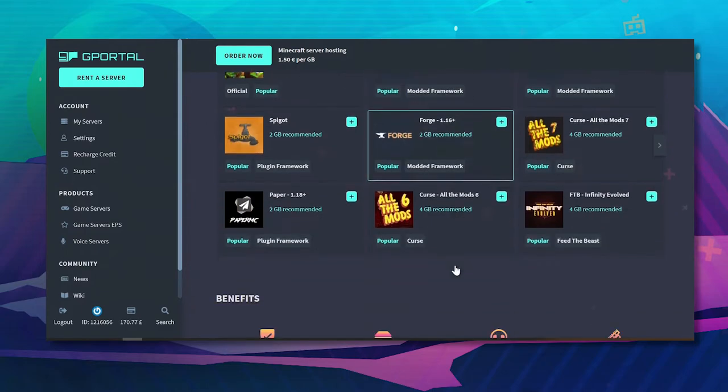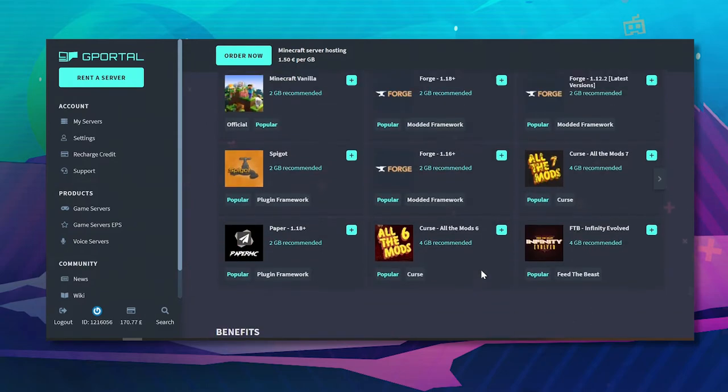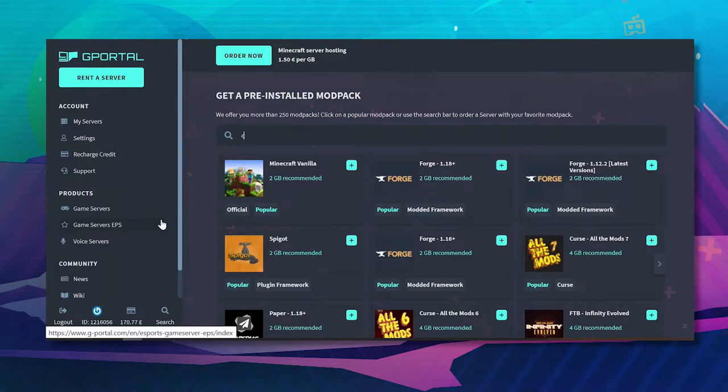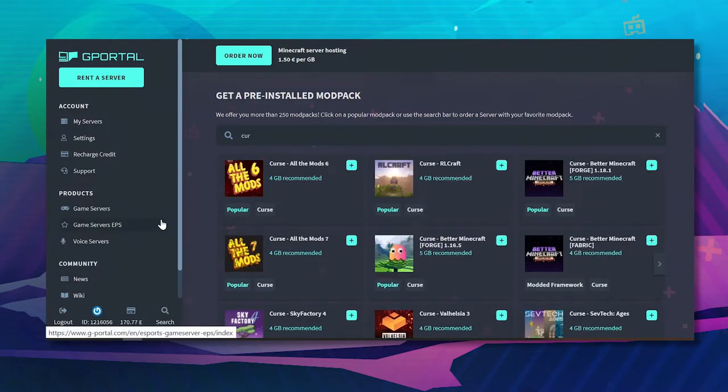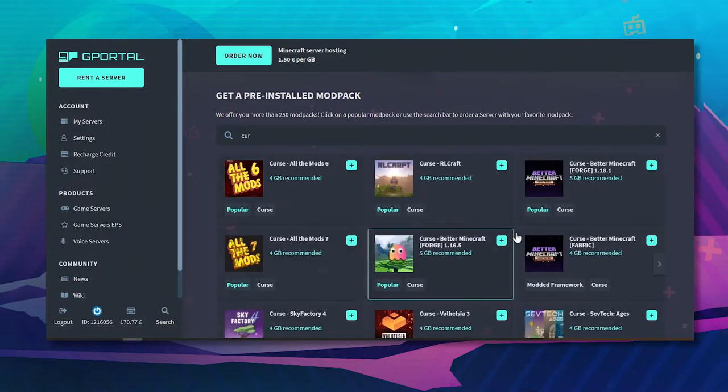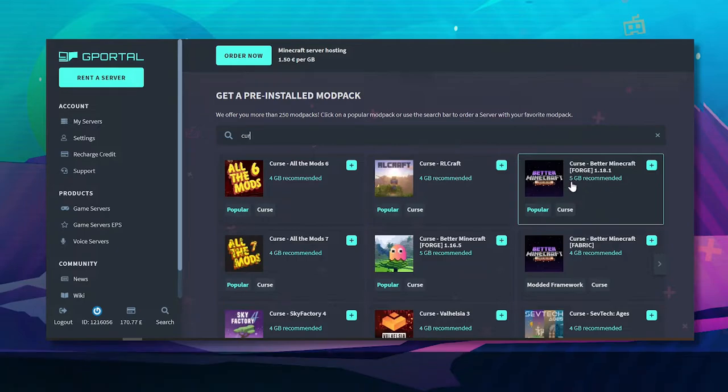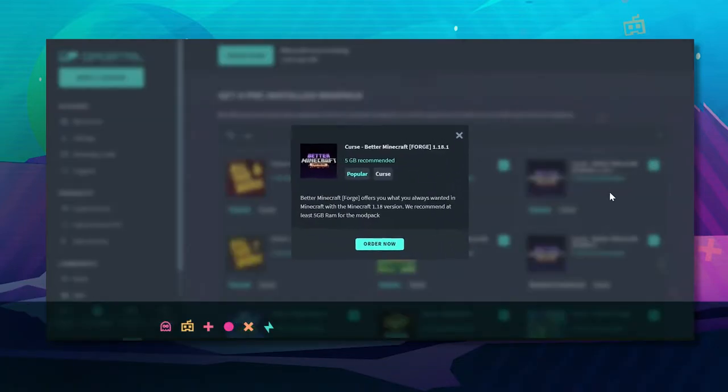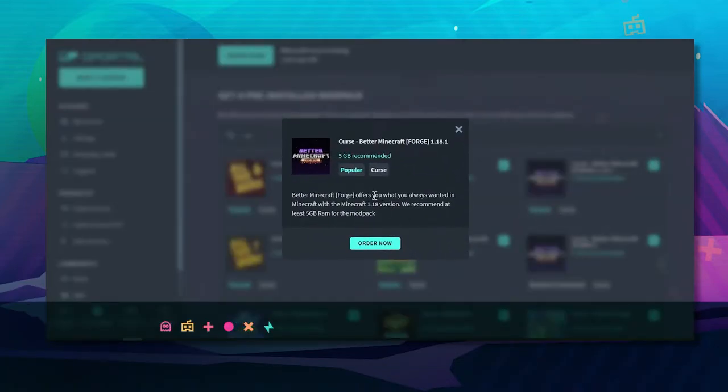So for the purpose of this video I am going to set it up with the Curse pack on the Better Minecraft Forge one and I'm just going to click add and I'm going to click order now.